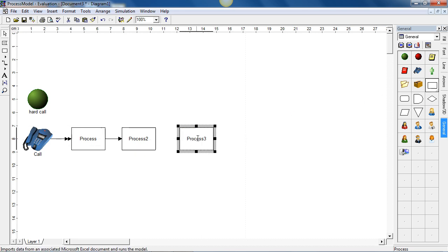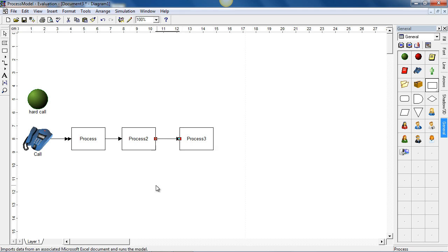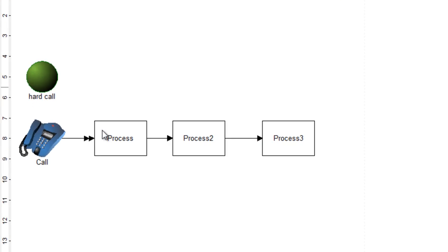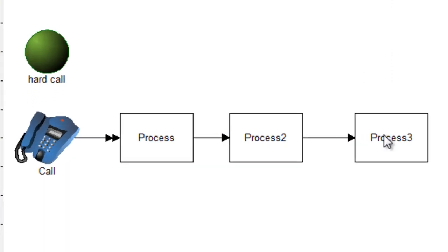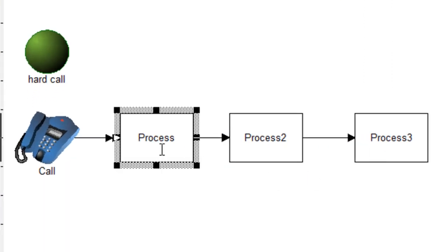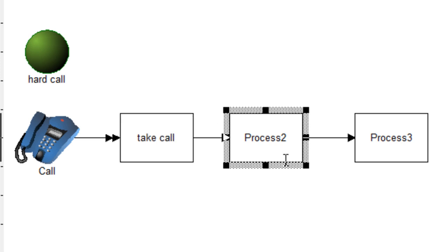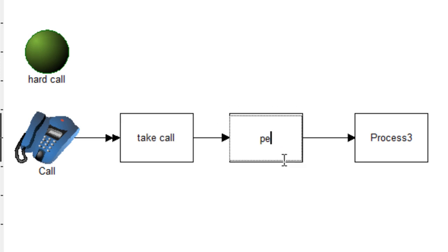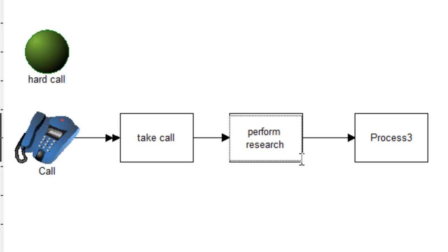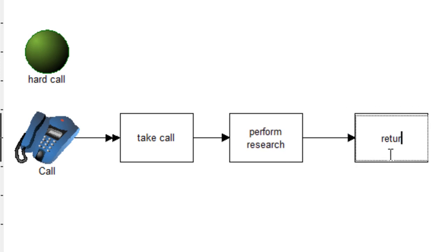I'm now going to add another activity and the last one. And I can simply join that here. So here we have the calls, hard call and three activity boxes. I select the first activity and I simply change the name to take call. The second, perform research and on the third one, I'm going to call this return call.